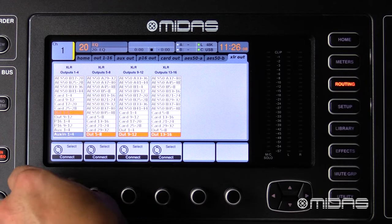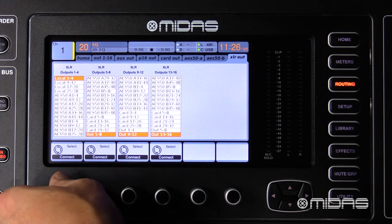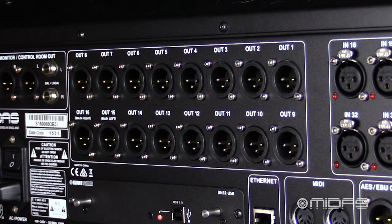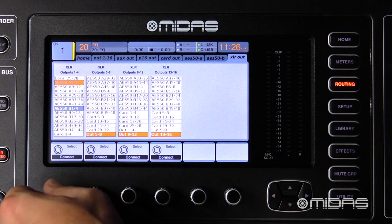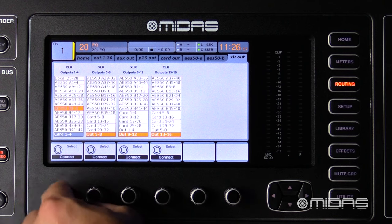XLR out — here you can configure the physical XLR outs on the rear of the console in blocks of four, from either local inputs, the AES streams, or the expansion card.